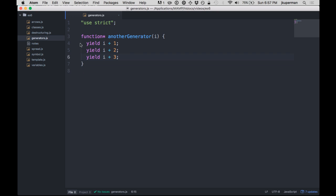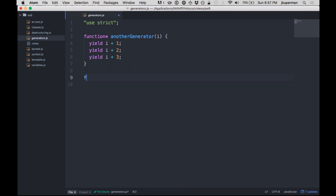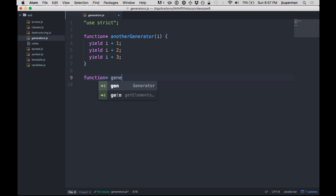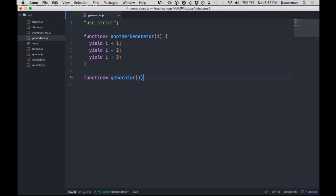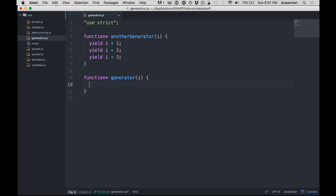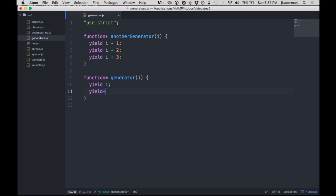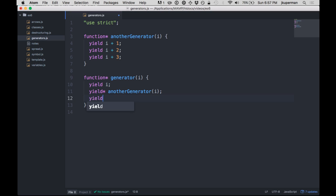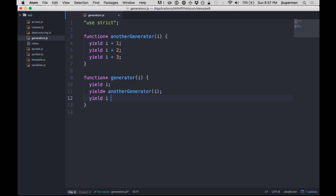So from here, you could call it with, let's say, 10, and it would yield 11, and then 12, and then 13, right? But then down here they have another generator function called generator. This also takes an i, and what this one does is it yields whatever that i value is, and then it does our special yield. It yields to anotherGenerator, passing in its i value, and then it does something else like yield i plus 10, something like that.